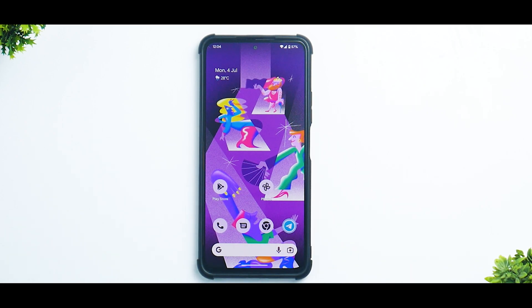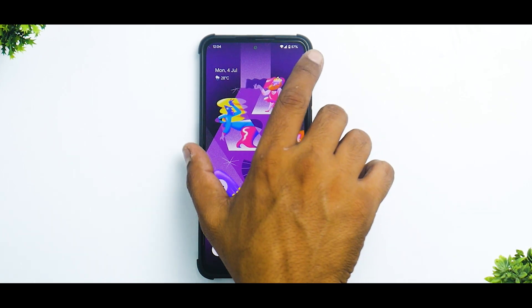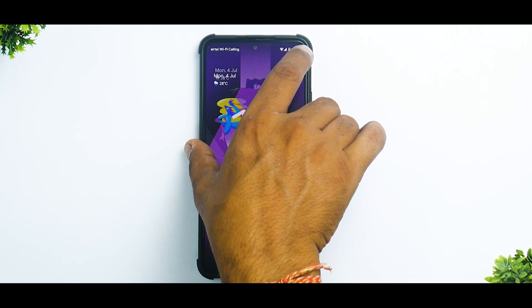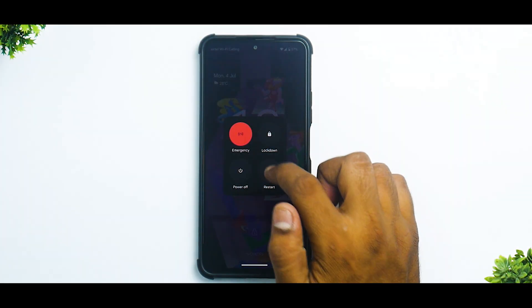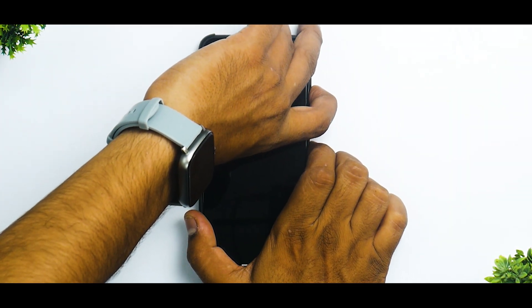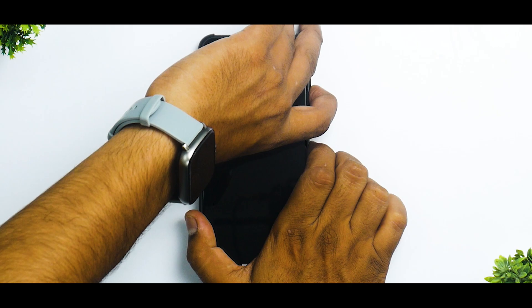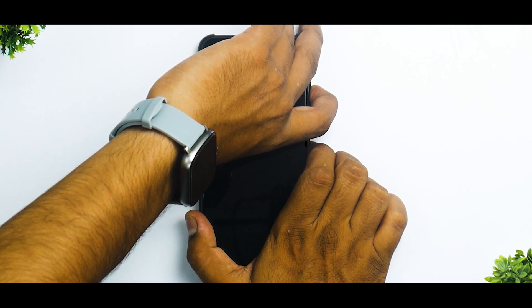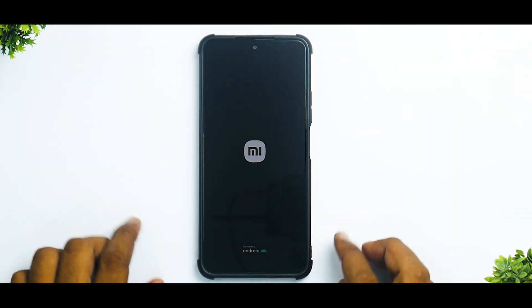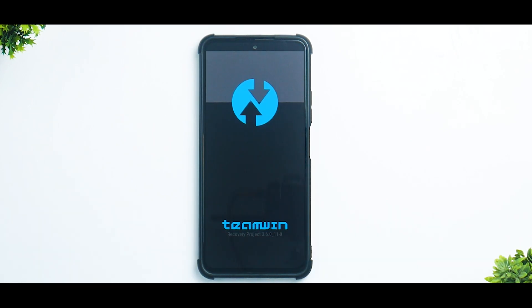Once you've done all of that and downloaded the required files, you're good to go. Press and hold the power button and click restart, then press and hold Volume Up and Power until you see the Poco or Mi logo depending on your device. Release the buttons and as you can see, we are booting into TWRP.